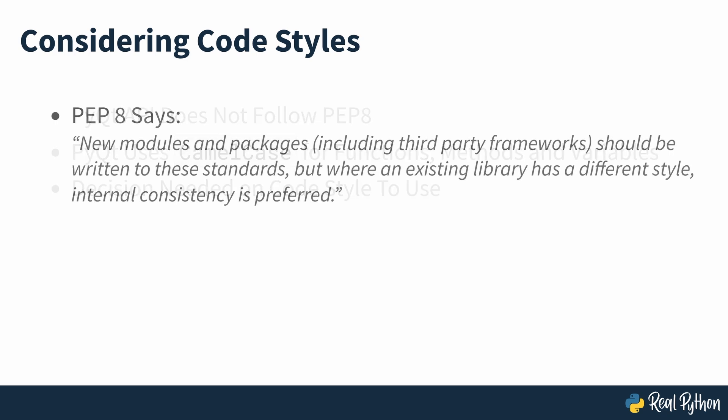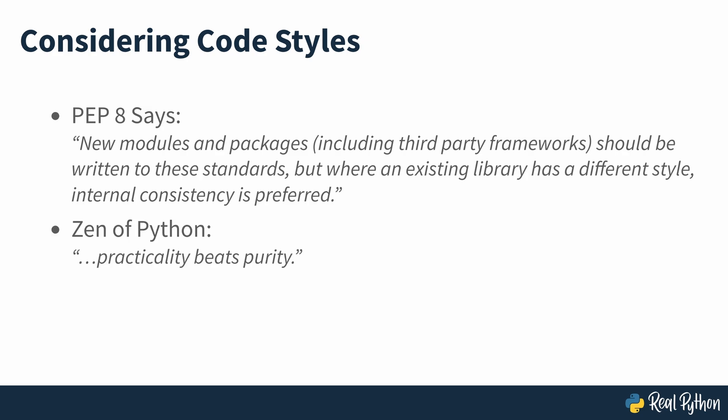On screen, you can see what PEP8 has to say about this. And in addition, the Zen of Python says that practicality beats purity.